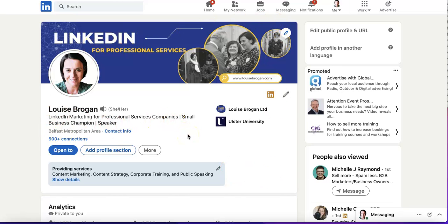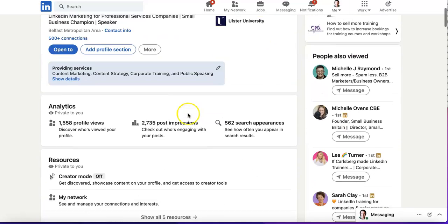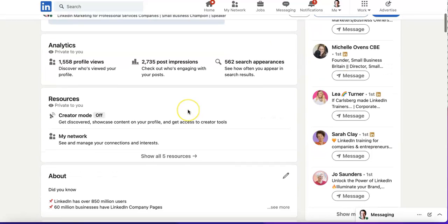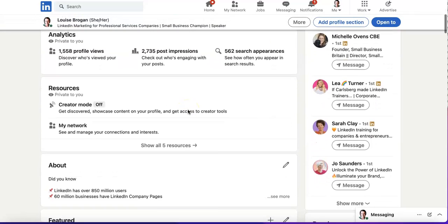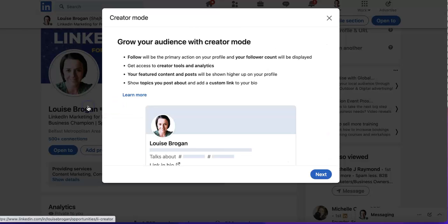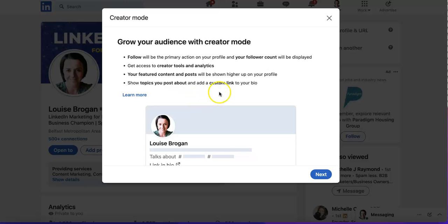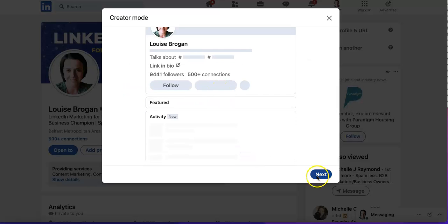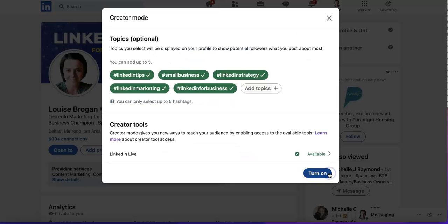This is actually part of LinkedIn Creator Mode — there is other content on this channel you can check as well. If you scroll down to Resources and click on Creator Mode, then click Next.